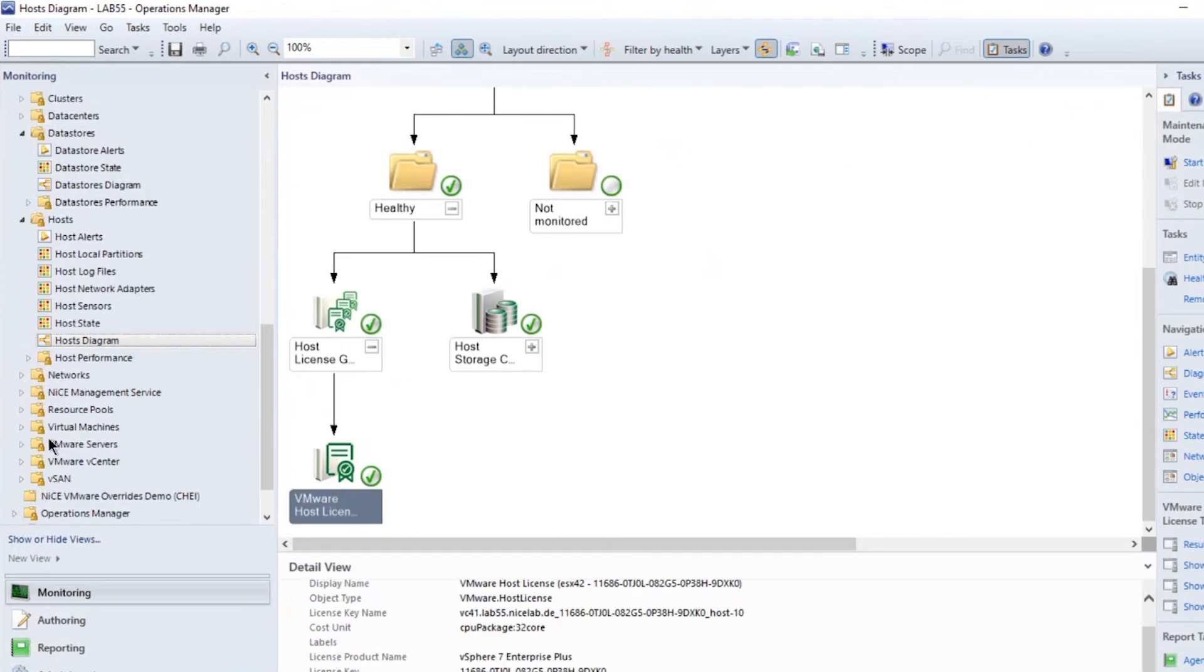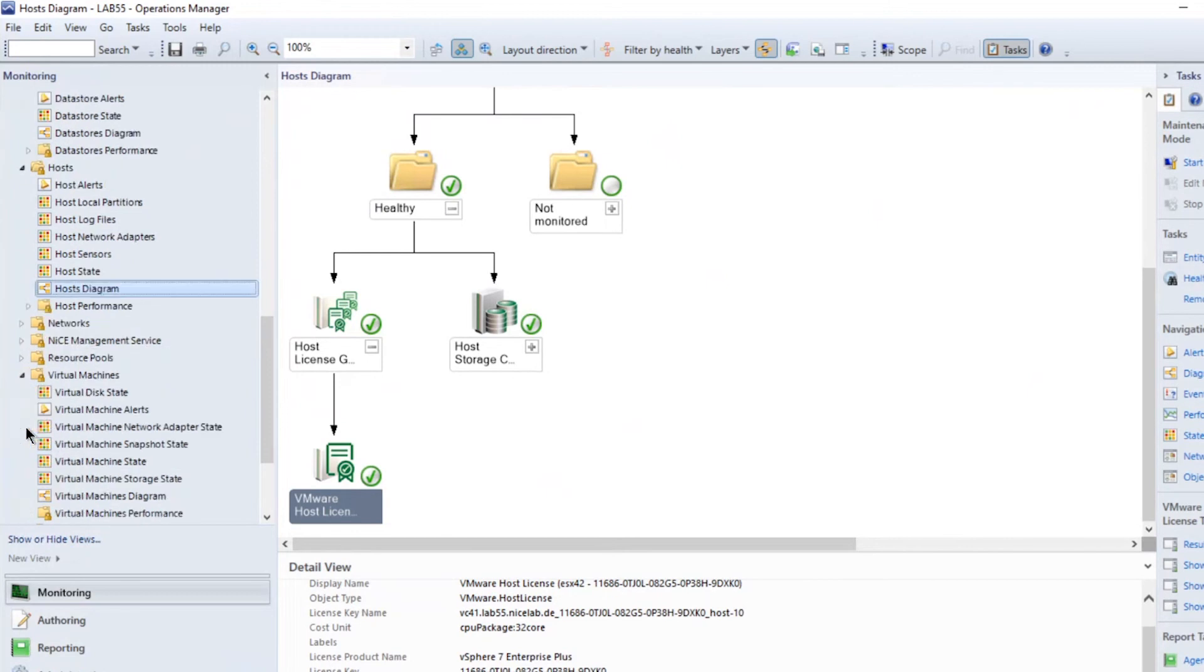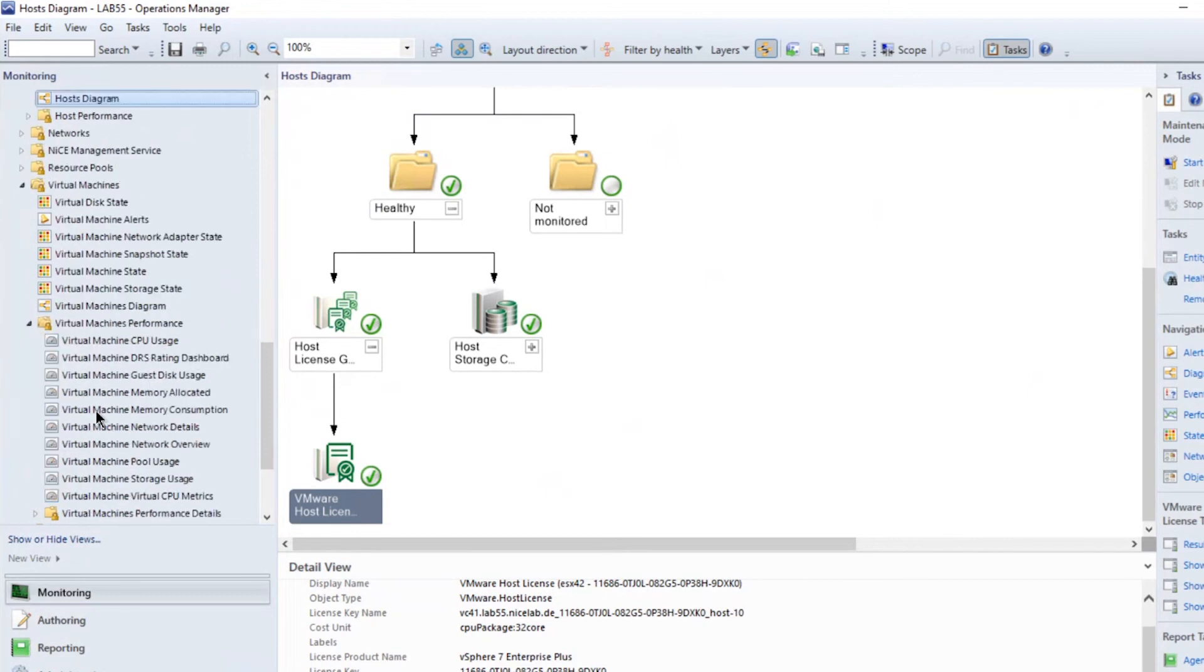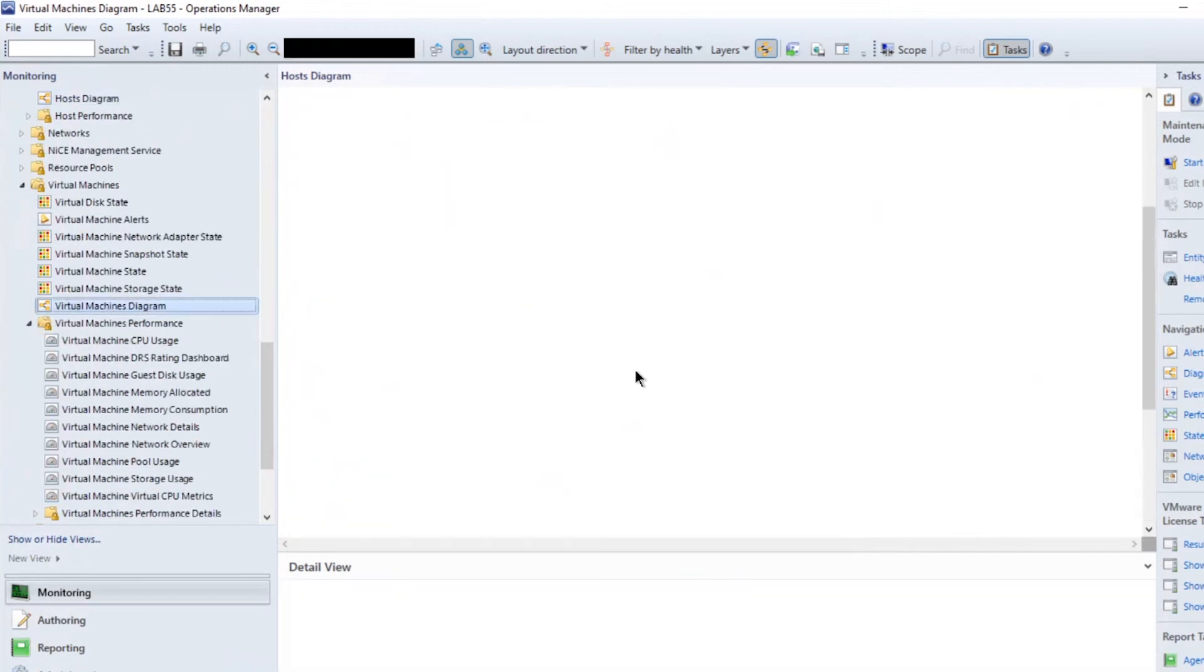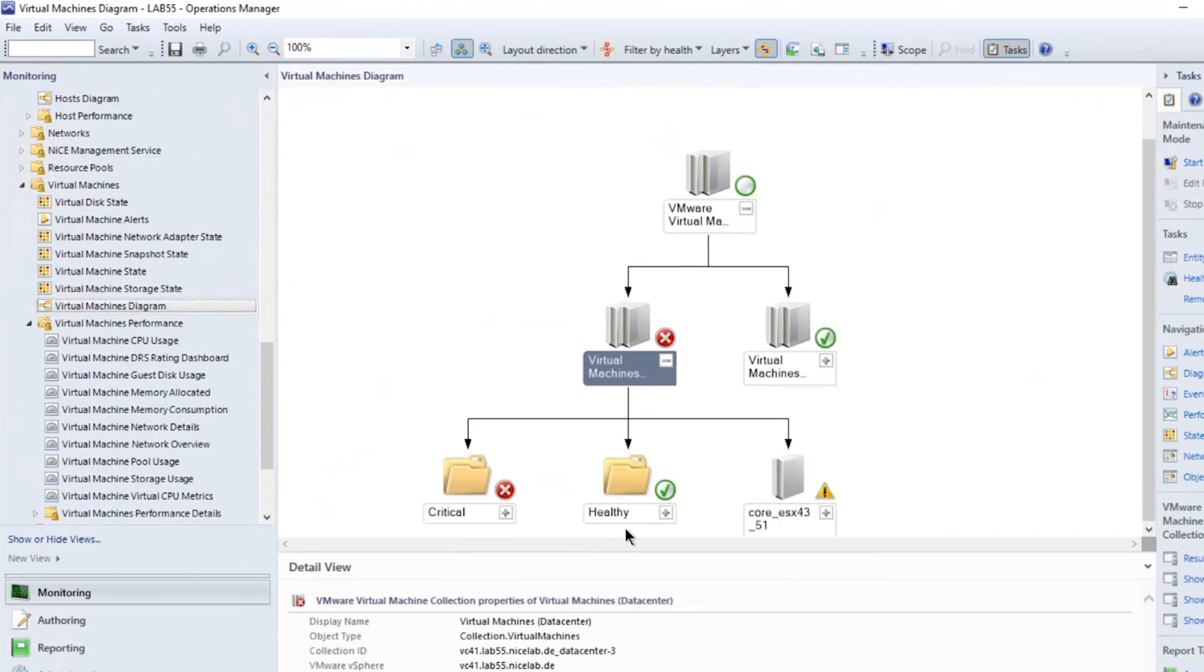To get a quick overview on which machines are monitored and what their health state is, open the diagram view in the virtual machines tab.